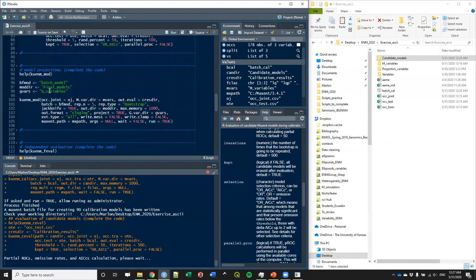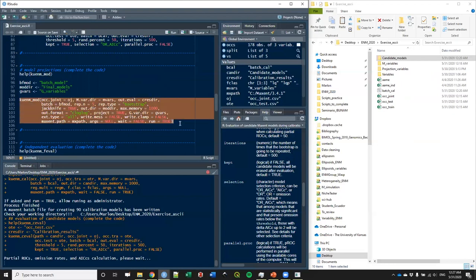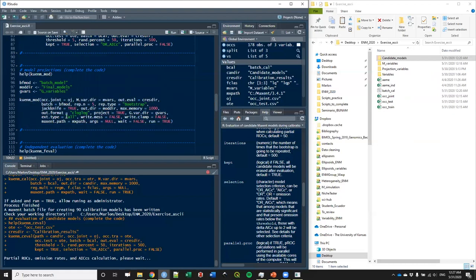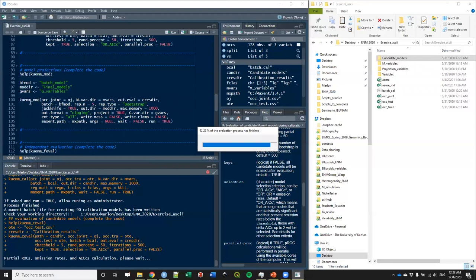There are some cool things here. For example, regarding extrapolation types — with this function you can produce models that were selected using all types of extrapolation that Maxent has. Just with this function, you're going to produce all the selected models with all types of extrapolation so you can explore all the implications. That's a very unique feature of KUNHM because it makes the model production process very easy once you've done the calibration.